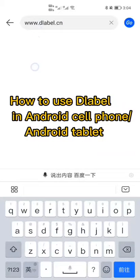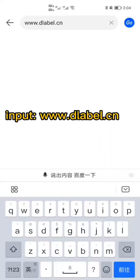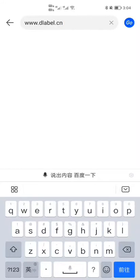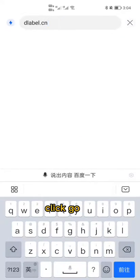How to use D-Label in Android cell phone or Android tablet. Input D-Label.cn and click Go.